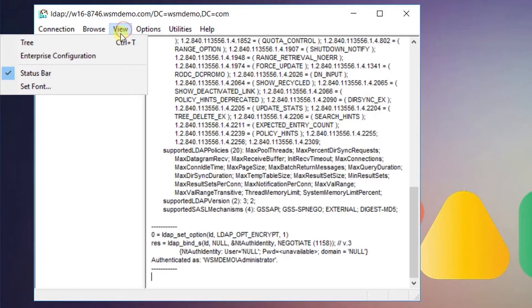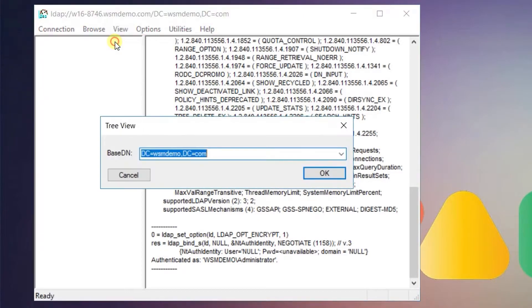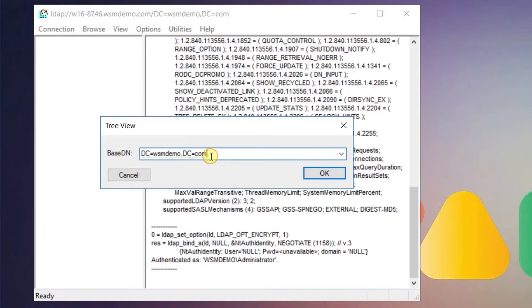Go into the view menu and select tree. Then choose the fully qualified distinguished name of your domain.